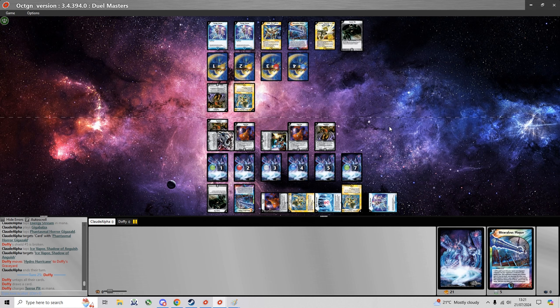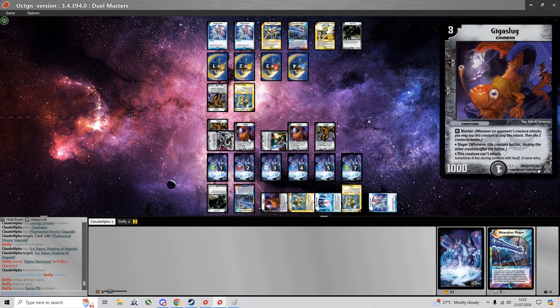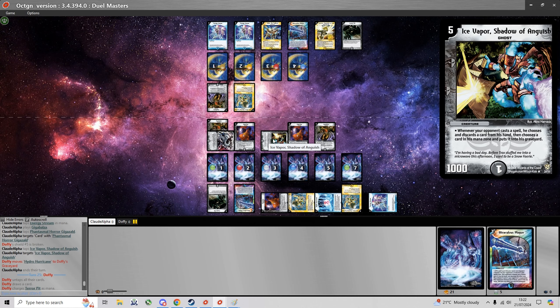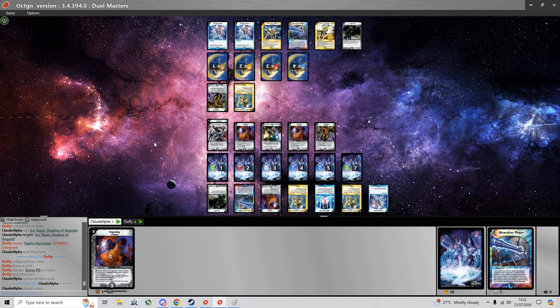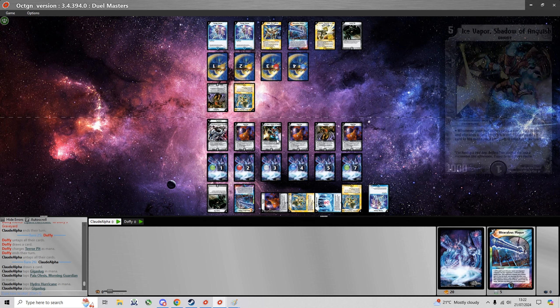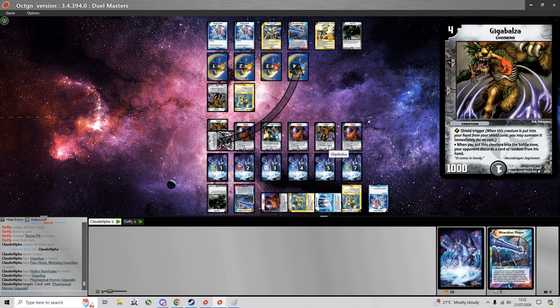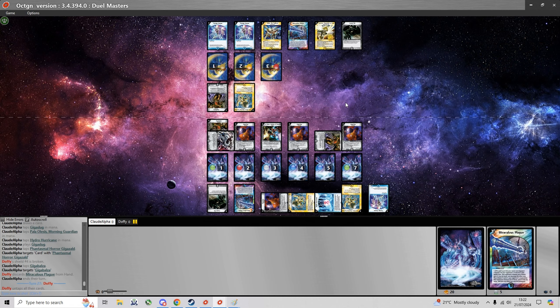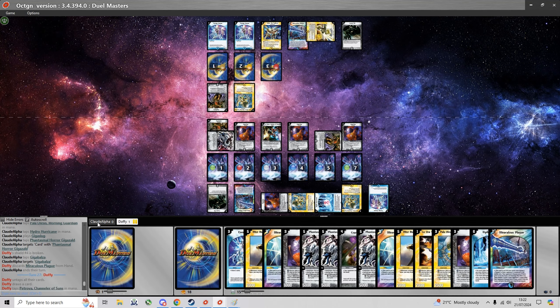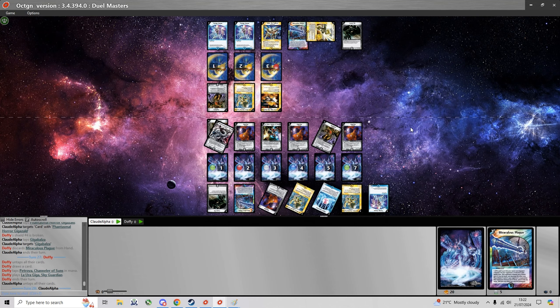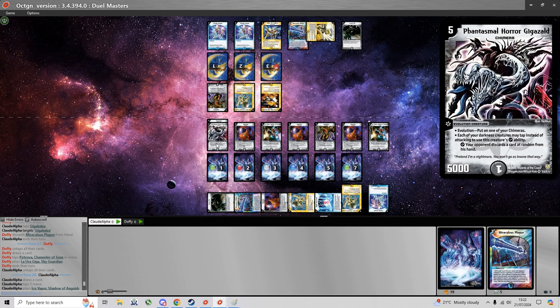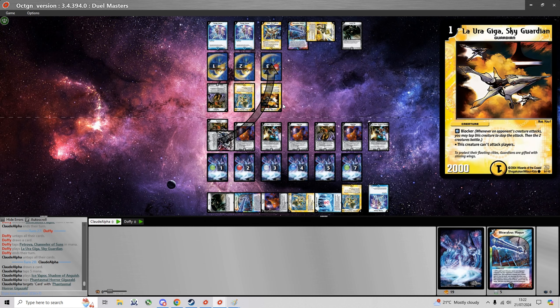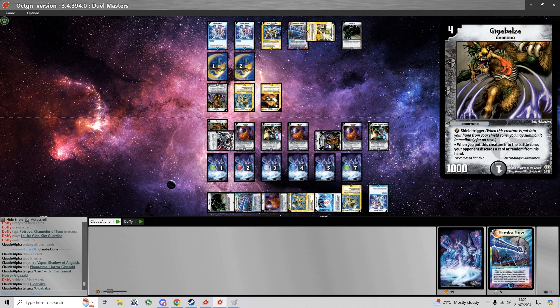I think I'm just gonna do that. Just keep discarding him. Could have done that last turn as well. If he tries to attack the Ice Vapor I have two blockers ready to go. But he doesn't do it so I'm just gonna summon even more blockers.